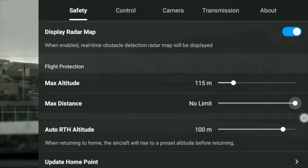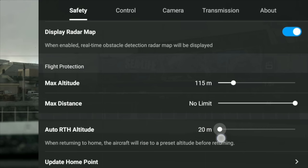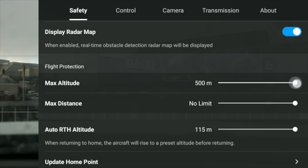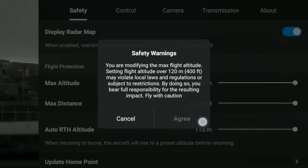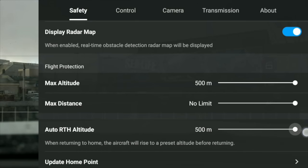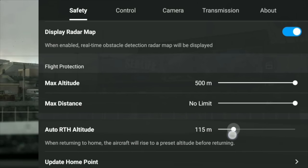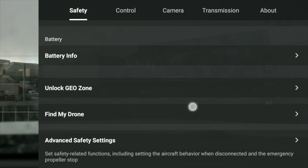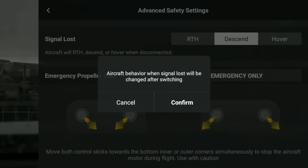Now you can see the return to home altitude. A quick hack for you here: if you want to actually go higher than that, you have to increase your max altitude first. You can see now because I've increased that max altitude, I can now adjust the return to home altitude as well. But only do that when you really need to — don't be going at 500 meters in height.